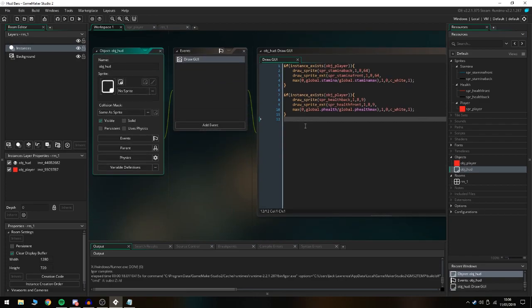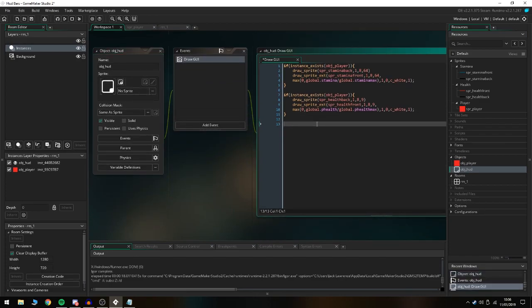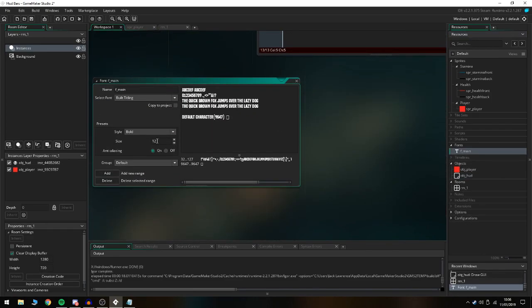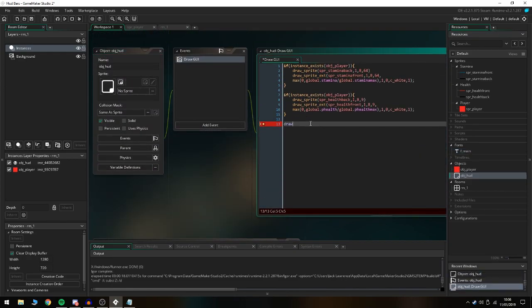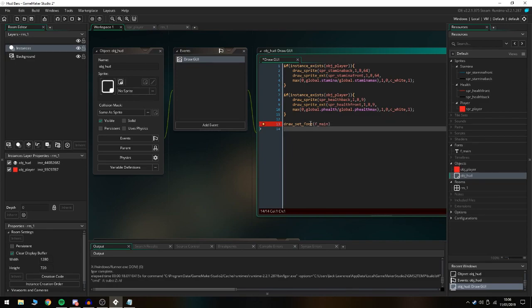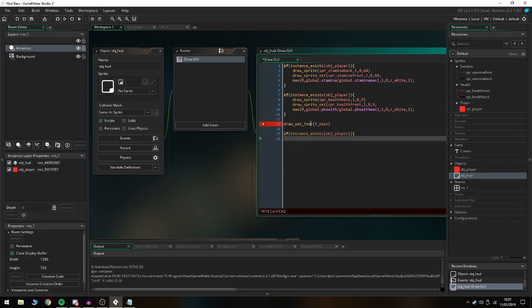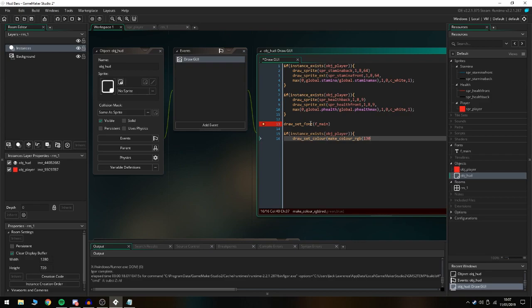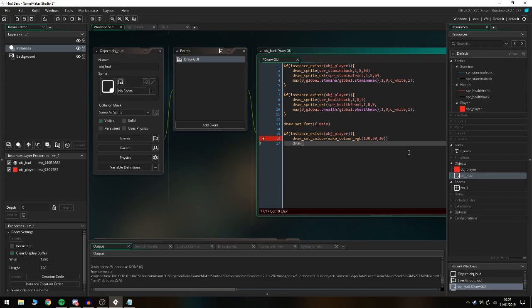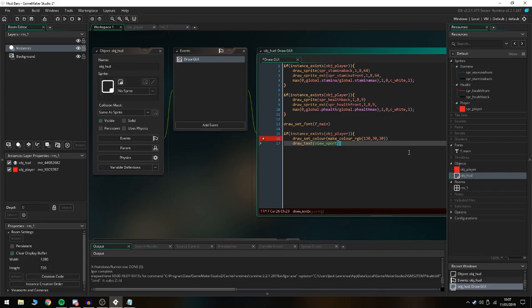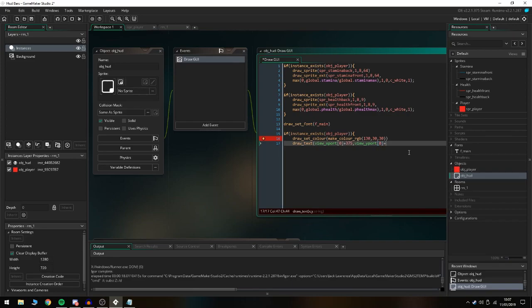If you guys want to be extra, we can also add in text. We'll create a font, it's just the built-in tiling font on 12 with the anti-aliasing on. We're gonna do draw_set_font f_main, so we're setting the font to the one we just created. If instance_exists obj_player, it's gonna be draw_set_color_rgb, so we're gonna be using an RGB scale instead of just doing c_white. These colors are already predetermined because I searched them up and they match the health bar.